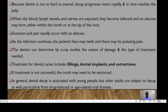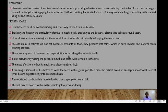As the infection continues, the patient's face may swell, and there may be upsetting pain. The dentist needs to determine by X-ray studies the extent of the damage and the type of treatment needed. Treatment for dental caries will include fillings, dental implants, and extractions. If treatment is not successful, the tooth may need to be extracted. In general, tooth decay is associated with young people, but older adults are subject to decay as well, particularly from drug-induced or age-related oral dryness.